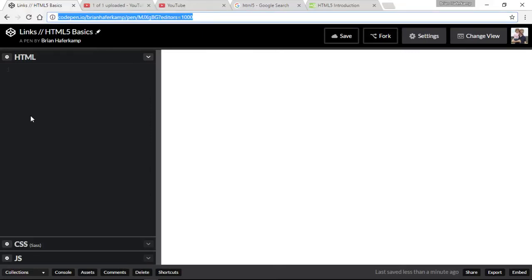Welcome back to another HTML5 basics video where I teach you all the basics of HTML5. We're building up to creating our own one-page website, and in this video we're going to talk about links.